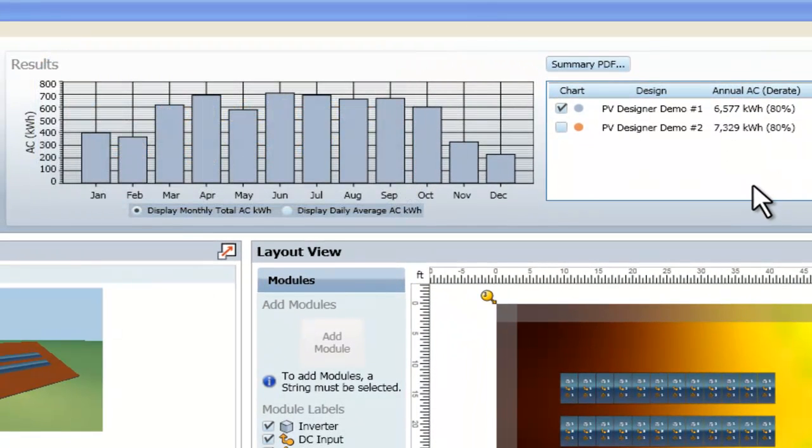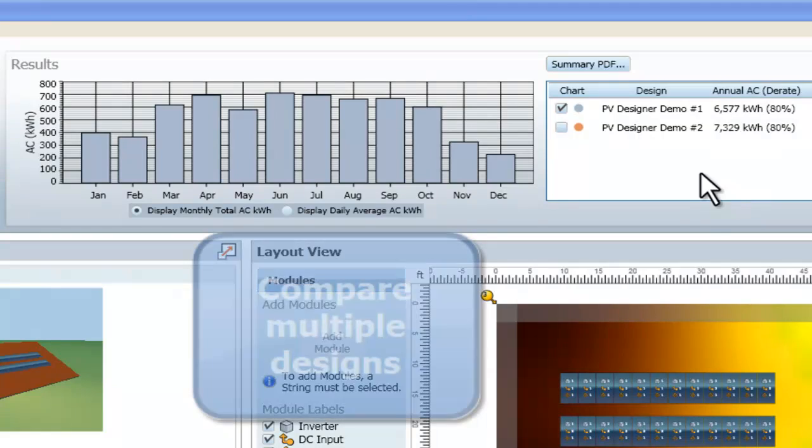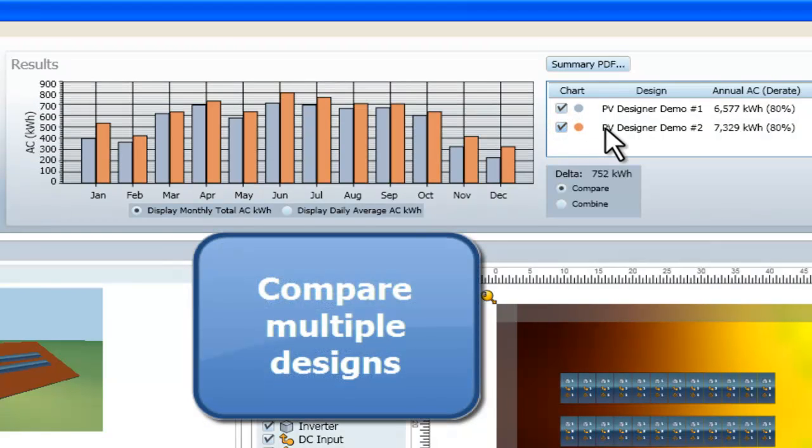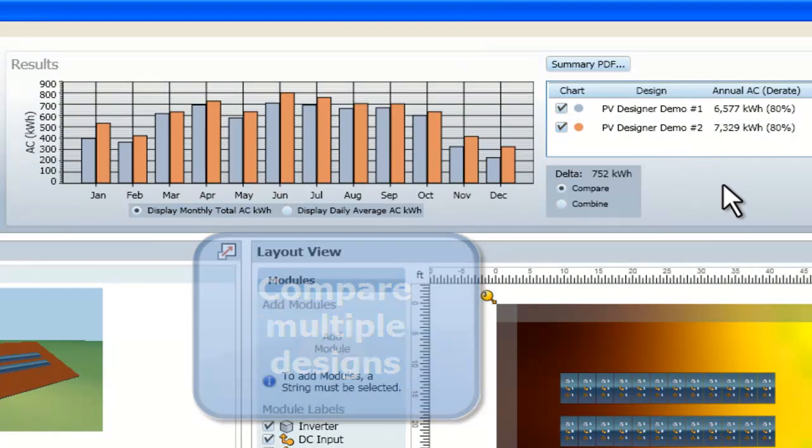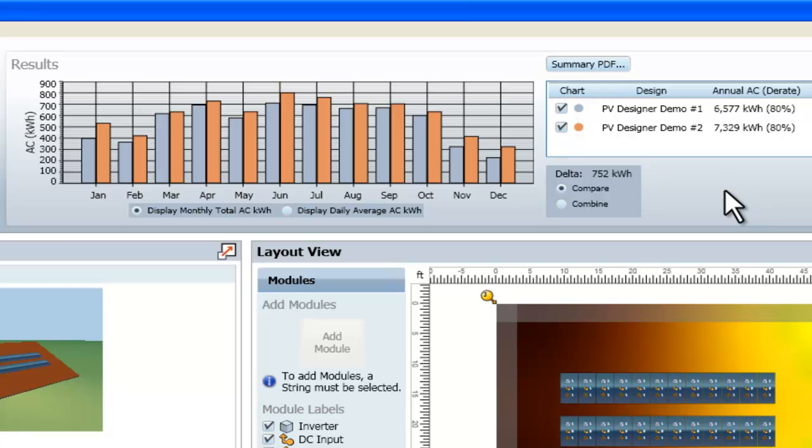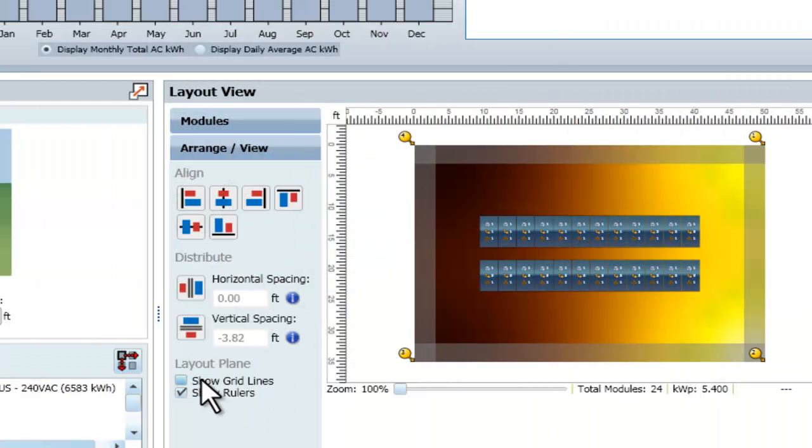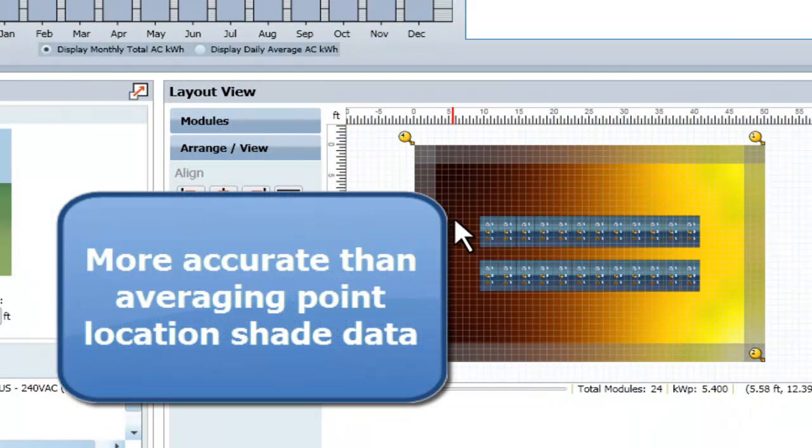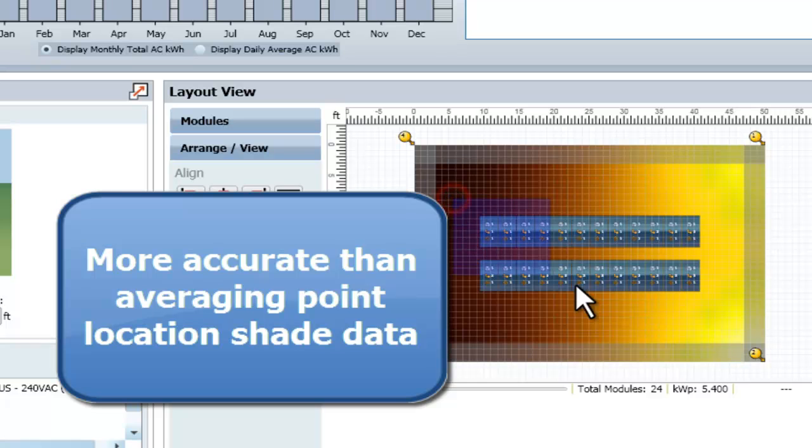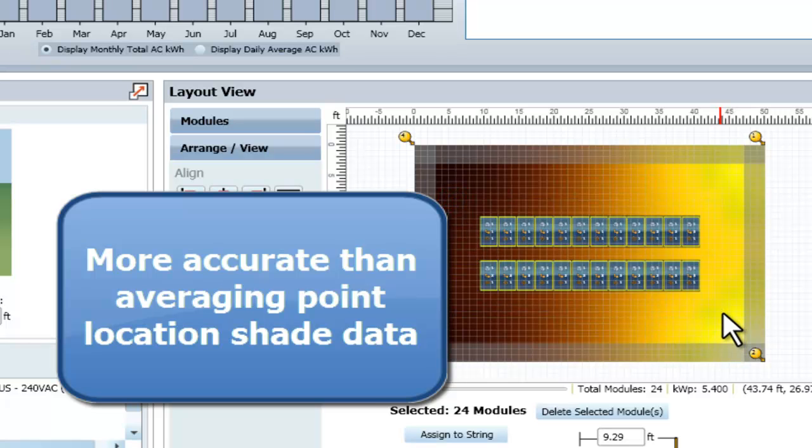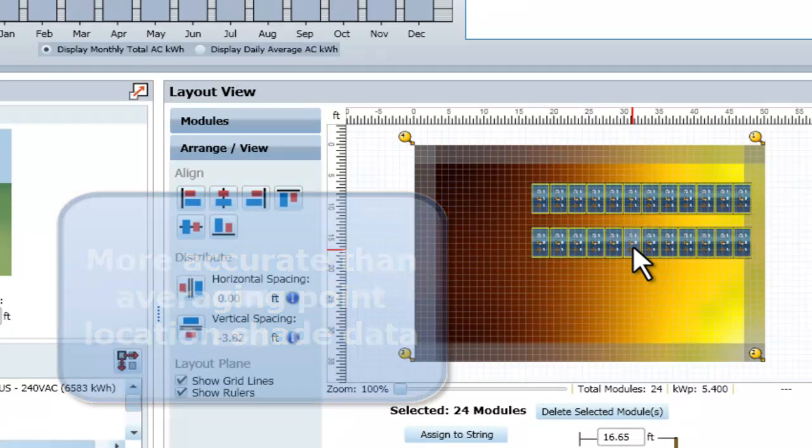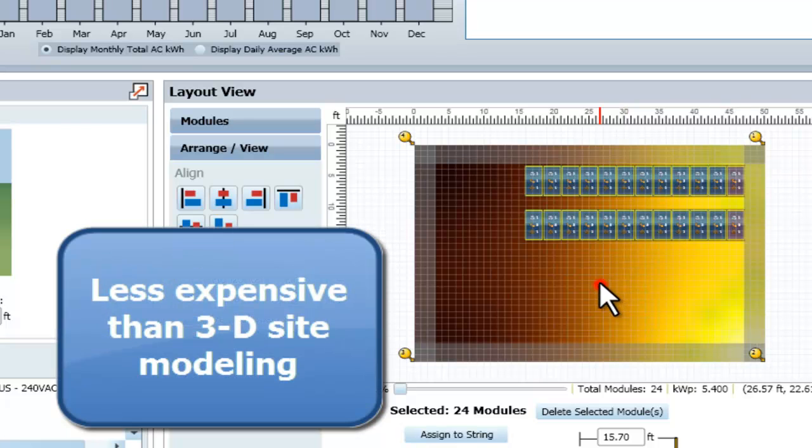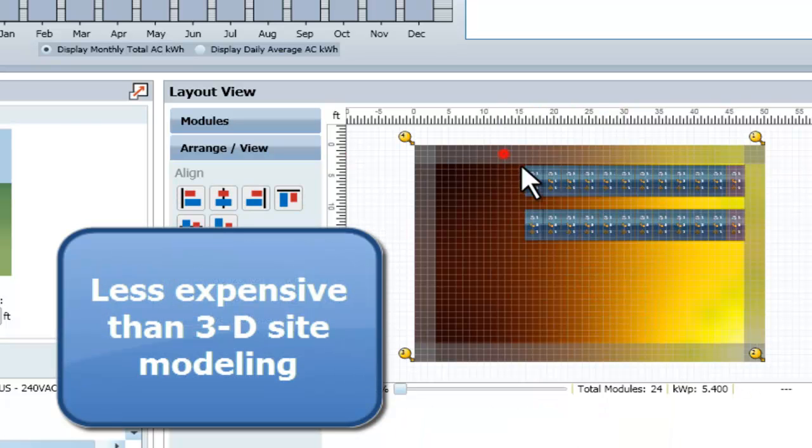Multiple designs can quickly be created and compared to determine the optimum PV module layout to maximize energy production. The PV Designer software yields more accurate results than simply averaging point location shade measurements, but without the additional time and expense associated with 3D site modeling.